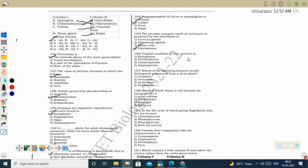Next question: triploid condition is only present in the endosperm of angiosperms. Endosperm of gymnosperms is haploid. So the correct option is angiosperm.